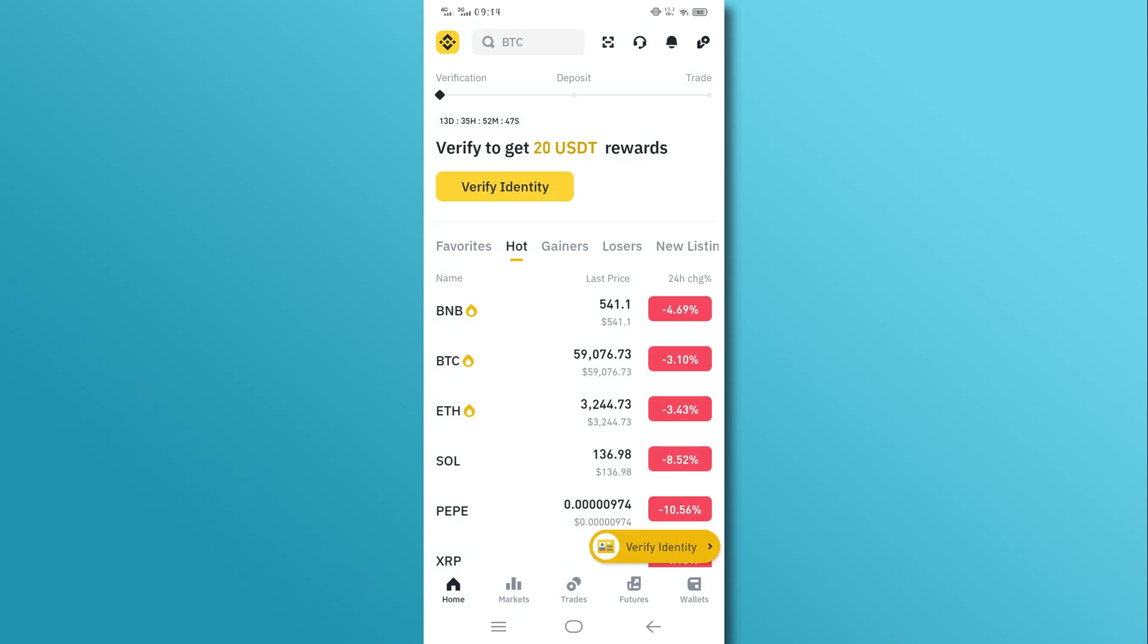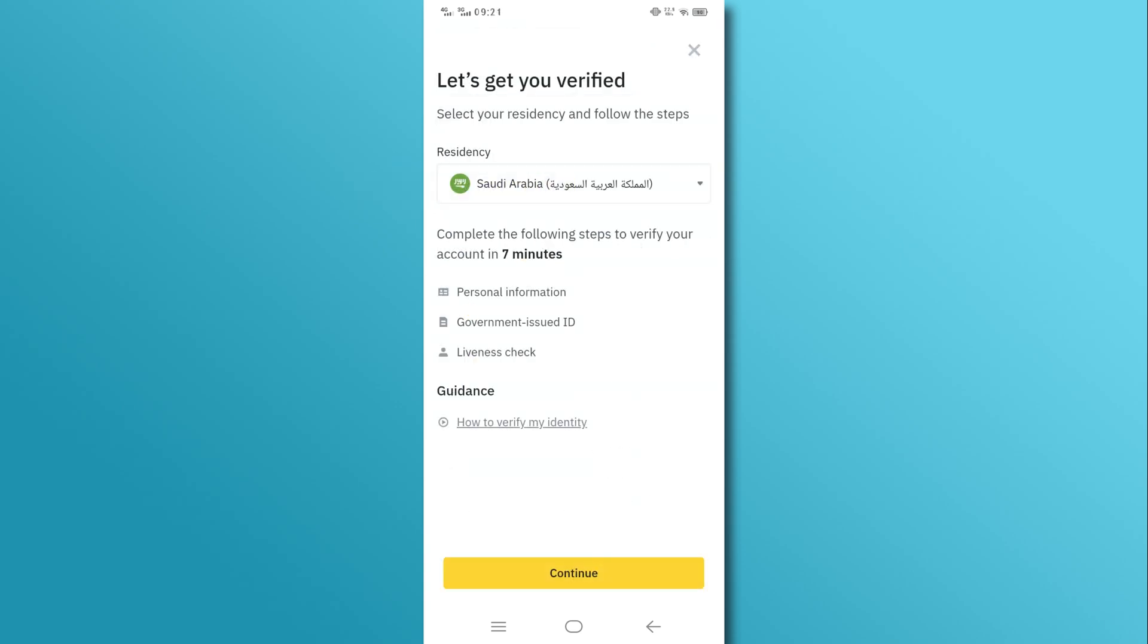Once signed up, tap on the Verify Identity button for verification. Now, select Saudi Arabia residency and tap on the Continue button.